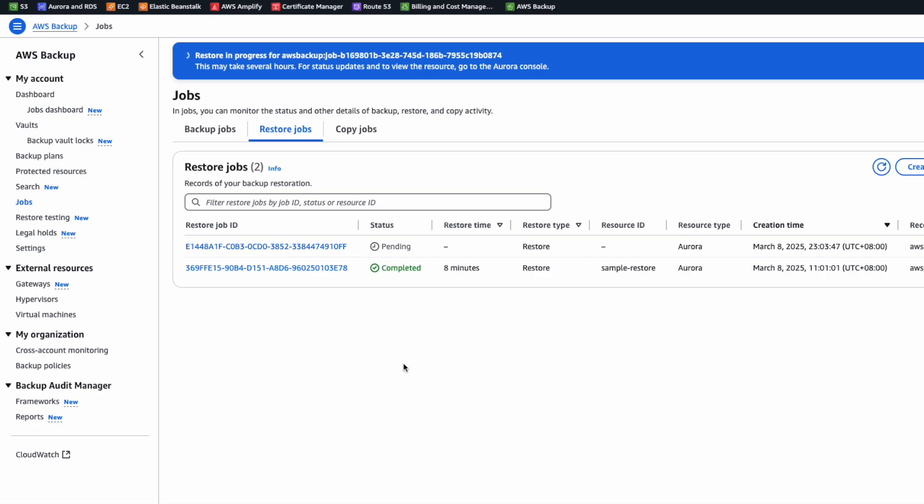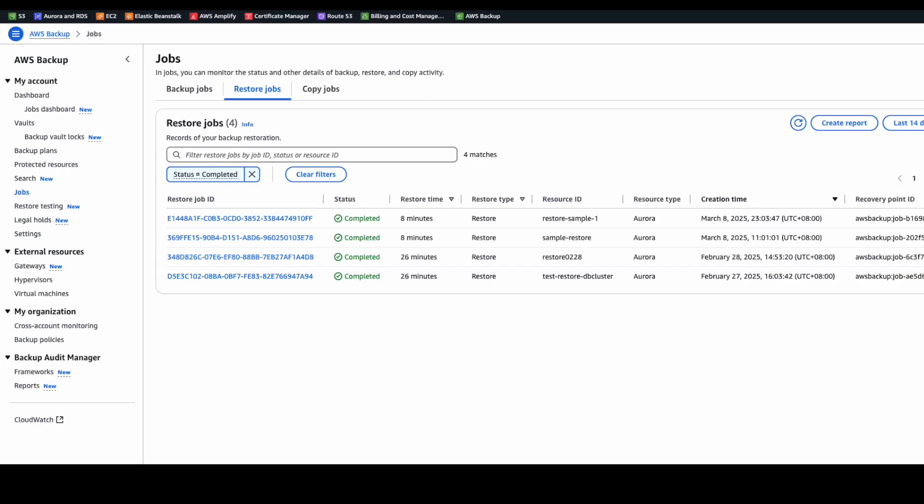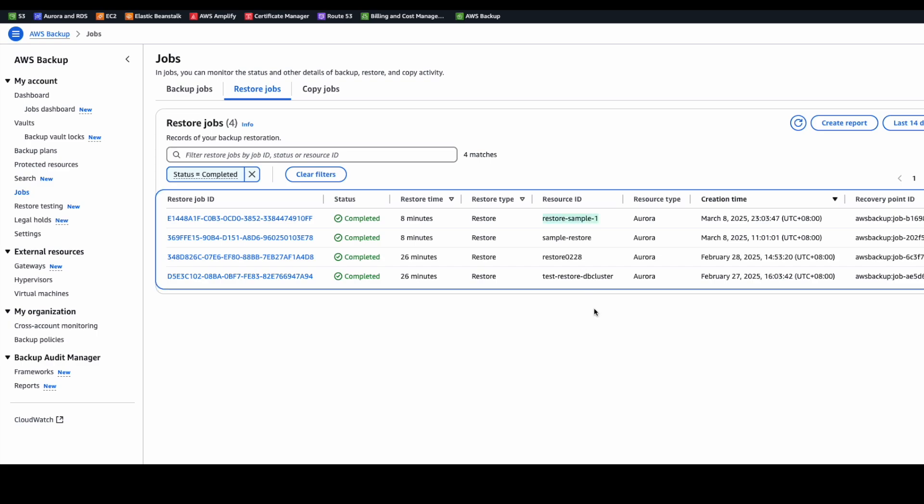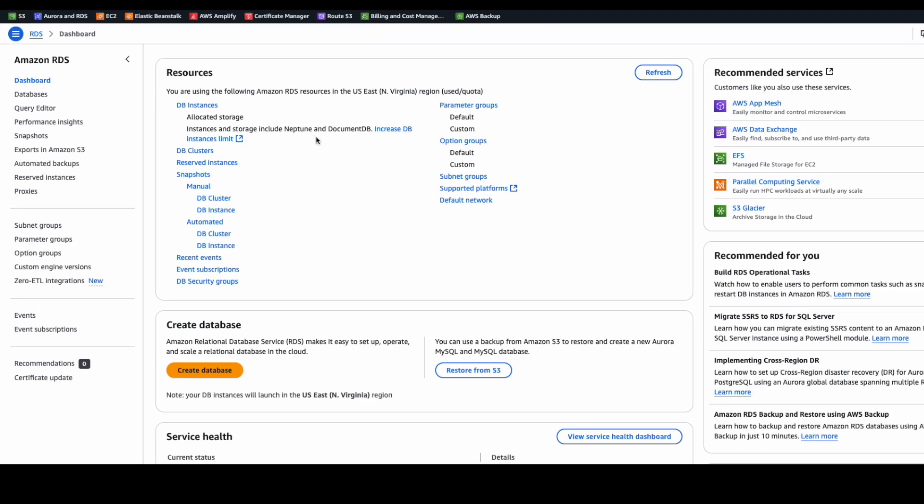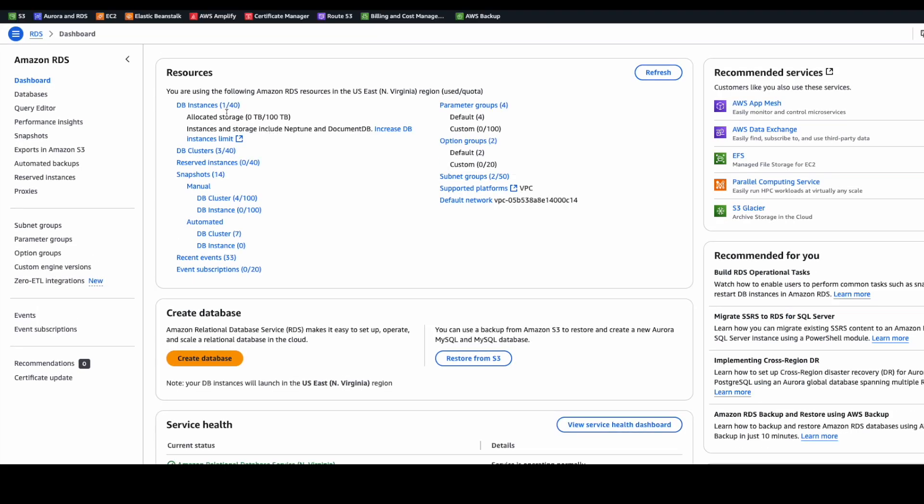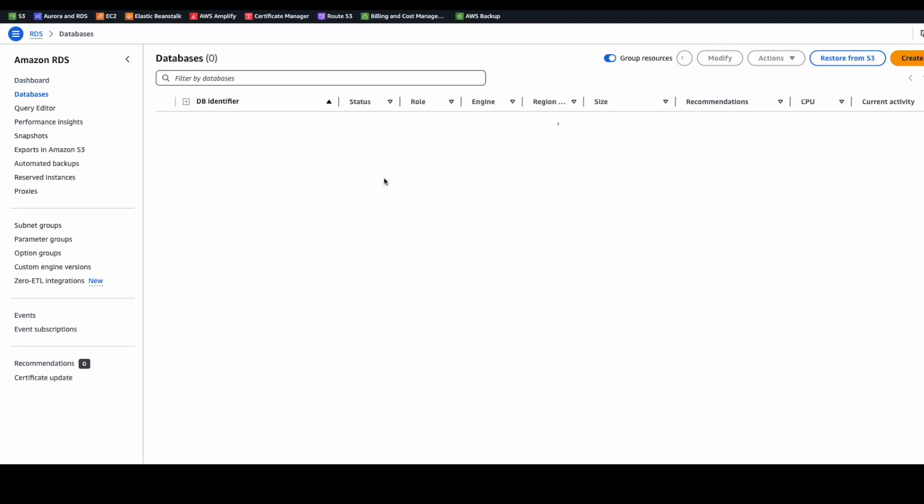The completion time is based on your database size. We're using a small database, so it creates quickly. And we can see the status is complete now.